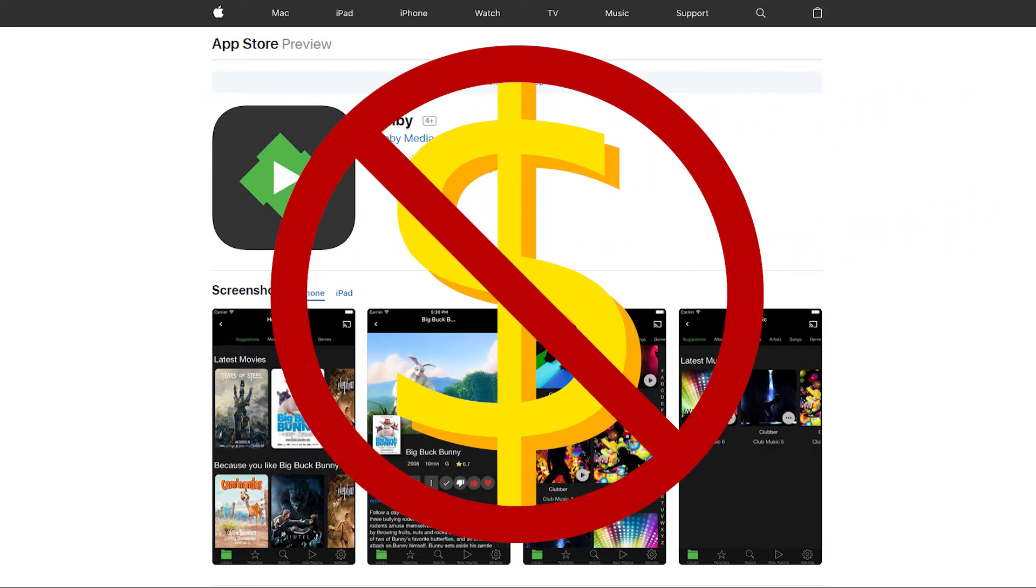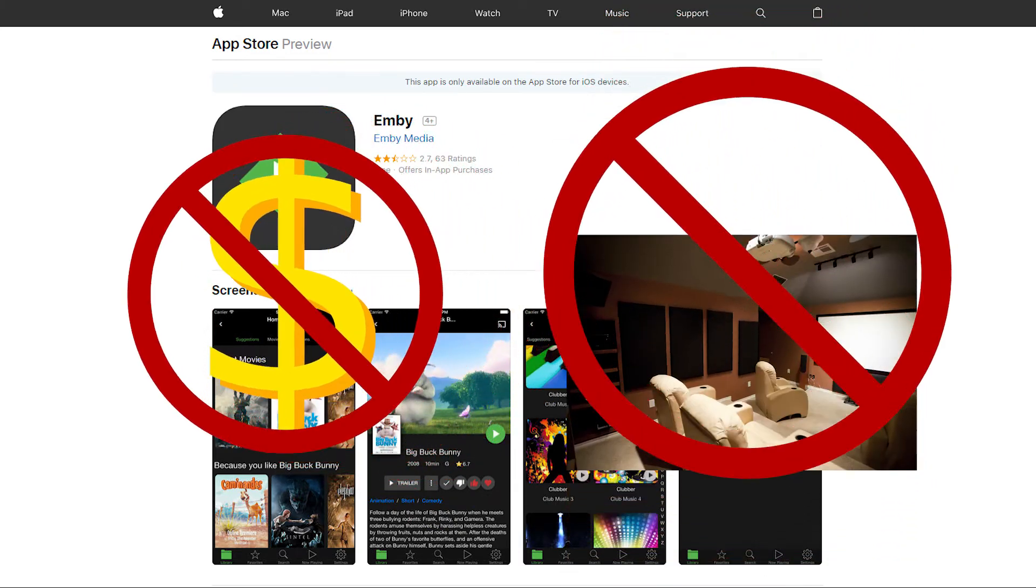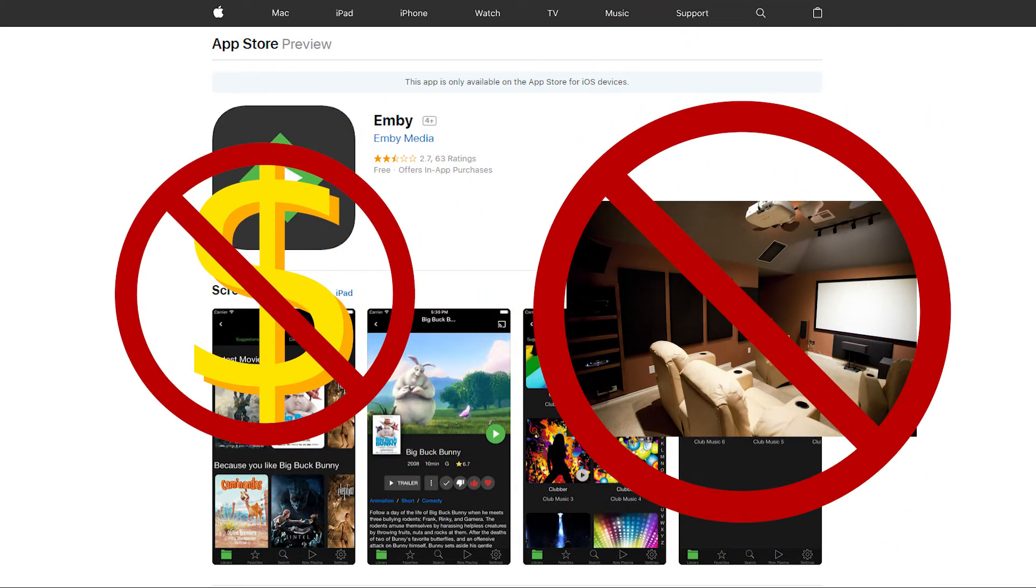If you don't pay, you can still see the media you have on your server, but you just won't have the ability to watch them.